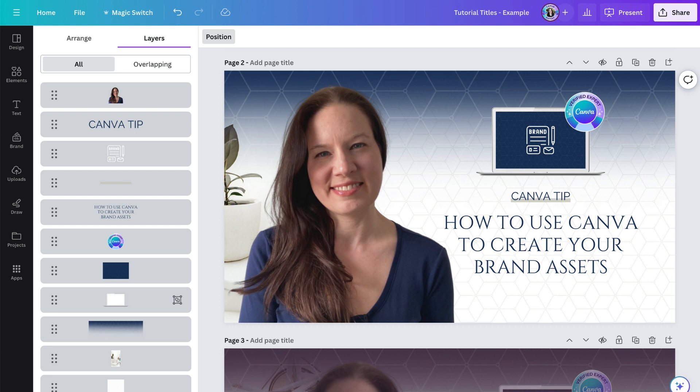But there are still a lot of folks who don't know what layers are or where to find them in Canva, so in this quick video, I want to show you how to use layers. In Canva, the layers feature functions similarly to layers in other design software.